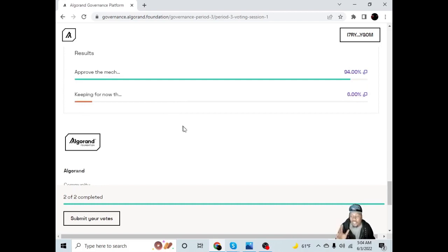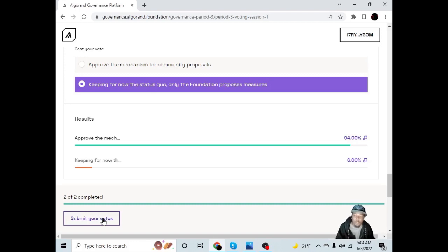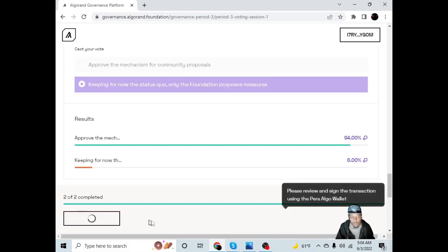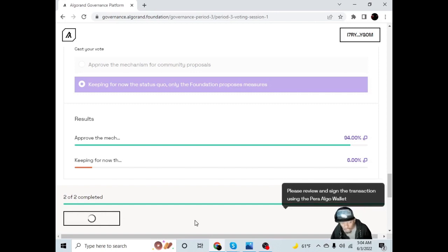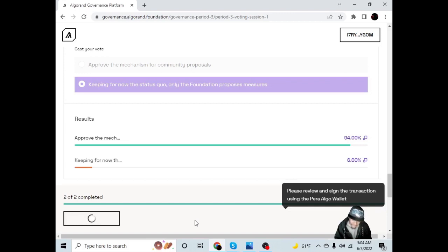I think that this is awesome. I think that this is the future. So I voted on both measures. Now I have to submit my votes. You see right here at the bottom? We're going to submit our votes. It says, please review and sign the transaction using the Pera Algo wallet. The network fee is .001 algo. So cheap. It says, are you sure? Once confirmed, the connected application can send those transactions out at their discretion. Please make sure you review the transaction as carefully as possible, as this is irreversible. Click accept.